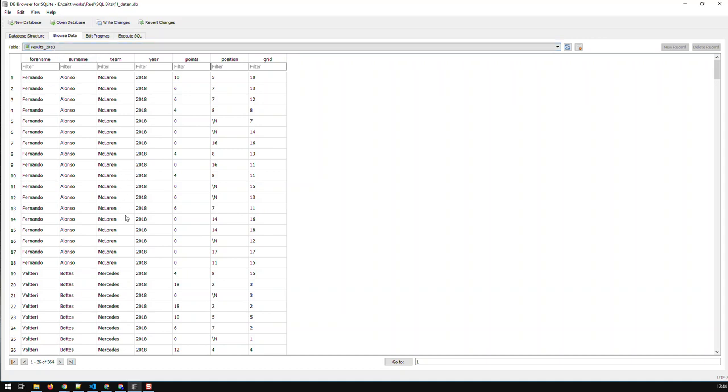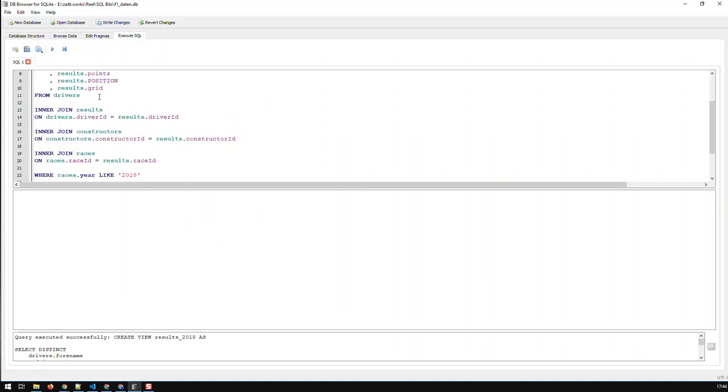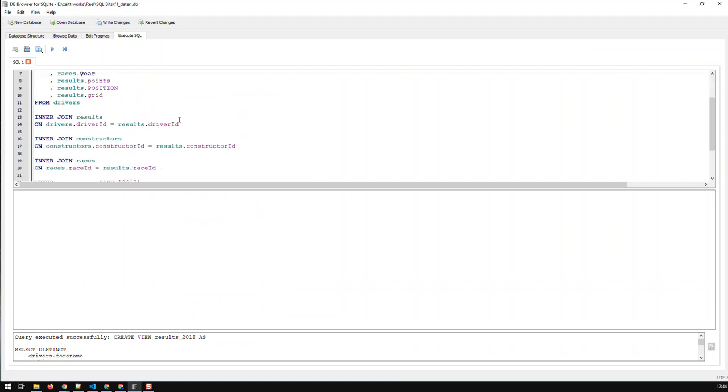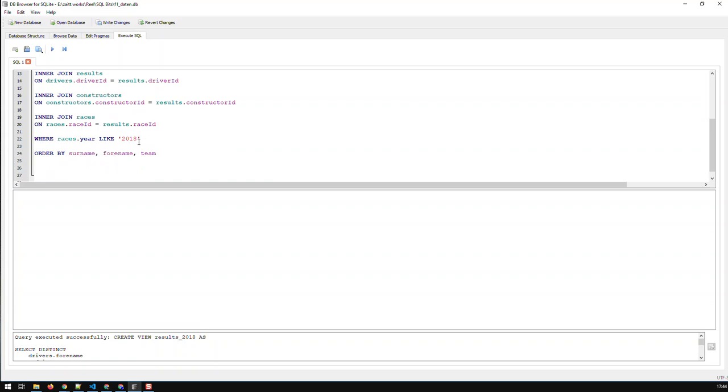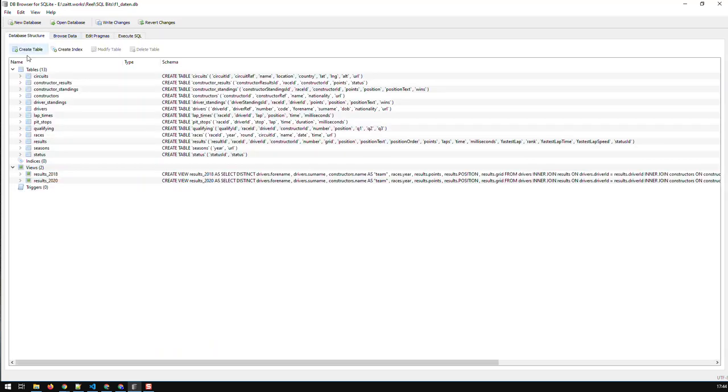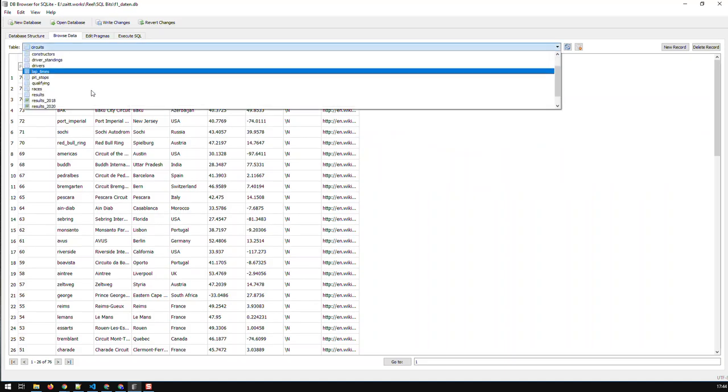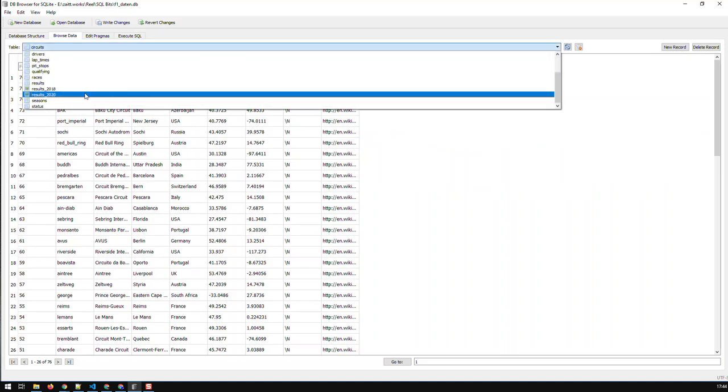Obviously now this relates to the results of 2018, nothing is going to change here. But if I just change the name of my view to let's say 2020 and change the filter to 2020, which is like this year, and do that, now I've also created a second view. Now I have two views: results_2018 and 2020.